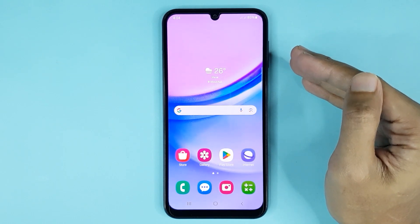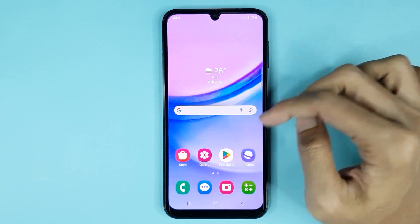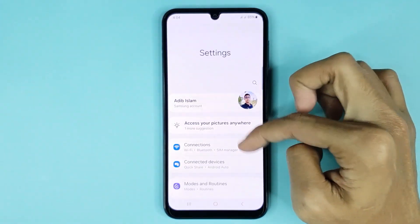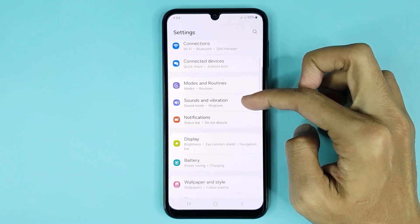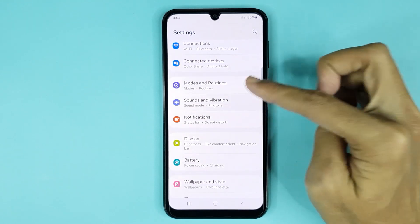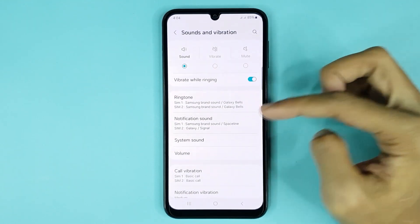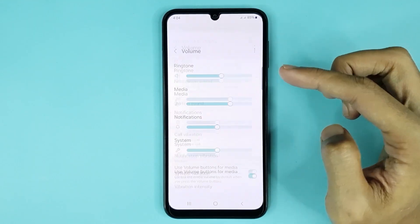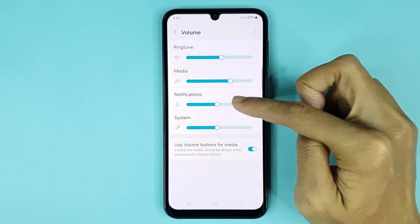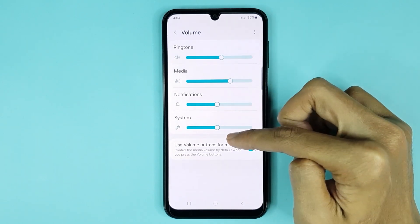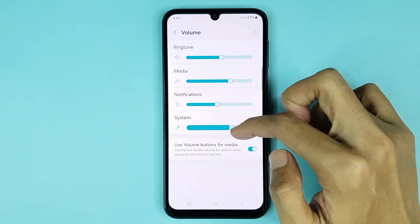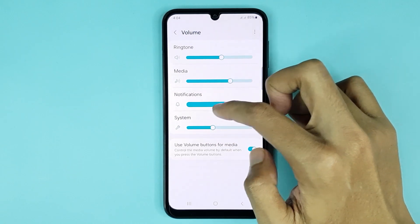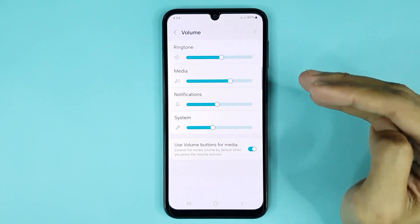The first method is very simple. First, open your Settings app and scroll down a bit, then go to Sounds and Vibration. Here you can see the Volume option — tap on it. Here you can see notifications and system sound, and you can easily adjust your system sound and notification sound from here.